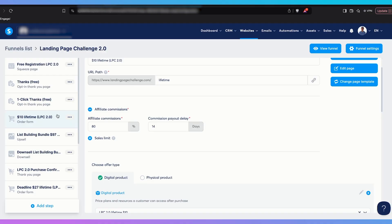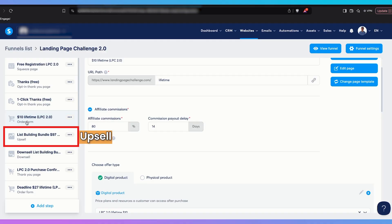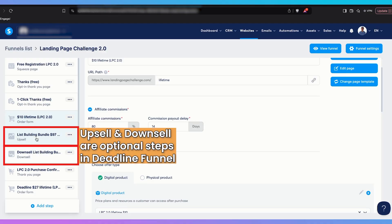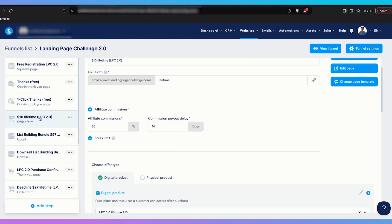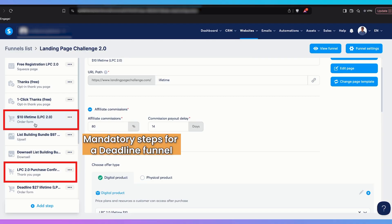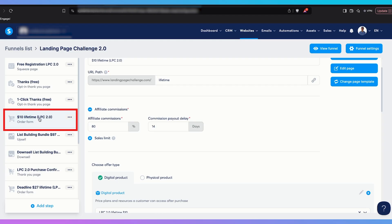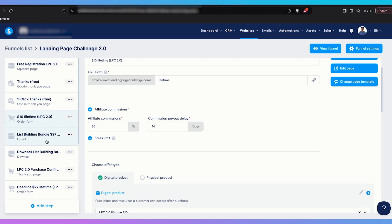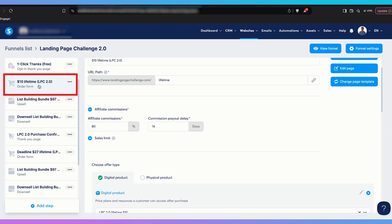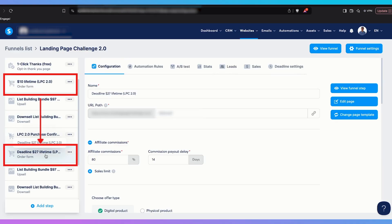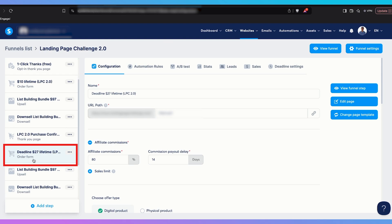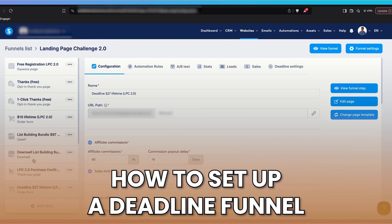You will notice there's an order form with an upsell and a downsell — those are not necessary for a deadline funnel, but in this case I do have them. The mandatory stuff for a deadline funnel is the order form and the thank you page. Once the time ends, this page gets redirected to the $27 page — basically the same product, but at a higher price. Now I'm going to show you how to set it up on the backend.